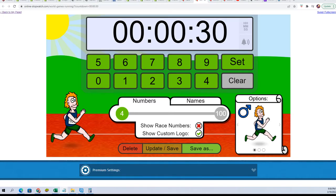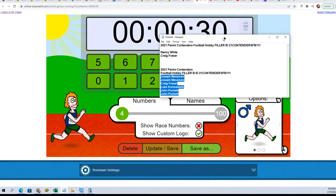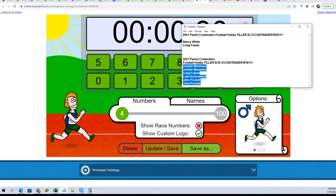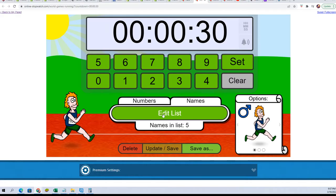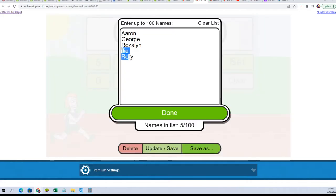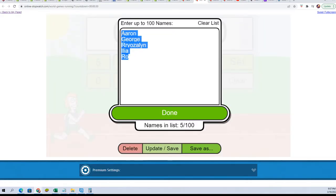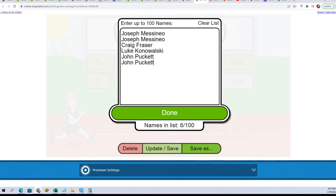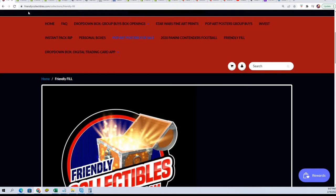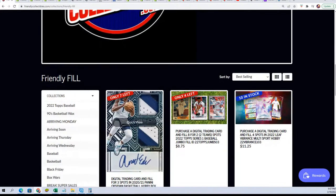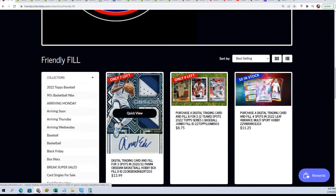And Contenders Football, Filler B. So you can see where we're at in the box break here.